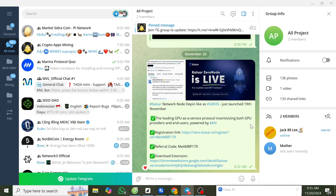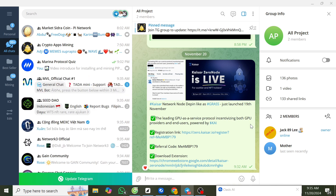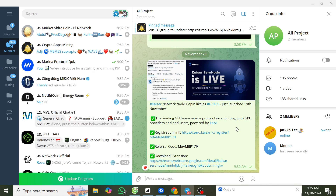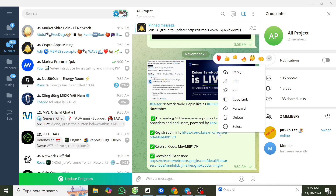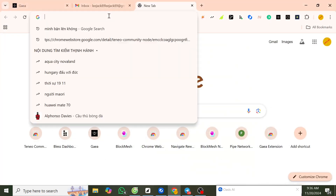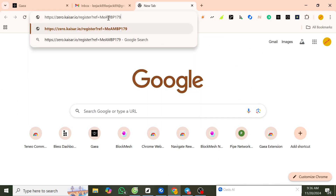Hello everyone. Today I will introduce you to Kaisa Network Node DePIN, which just launched yesterday, November 19th. Now we start to register. You can copy the link and put it in the Chrome browser.